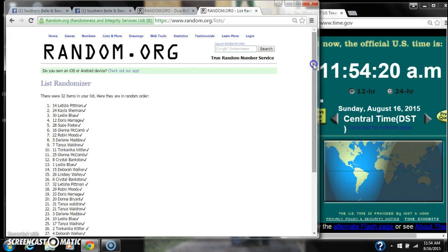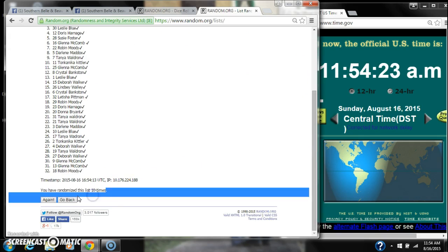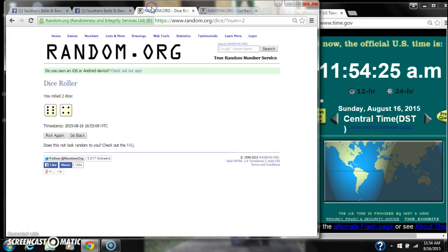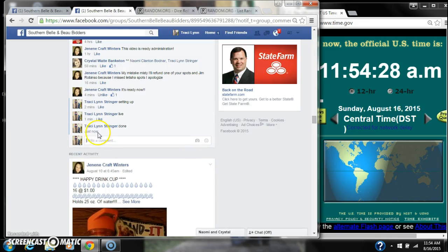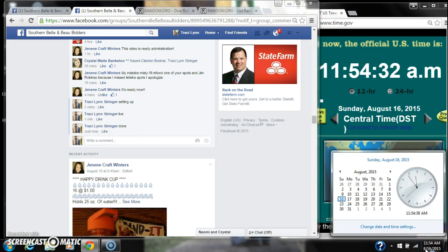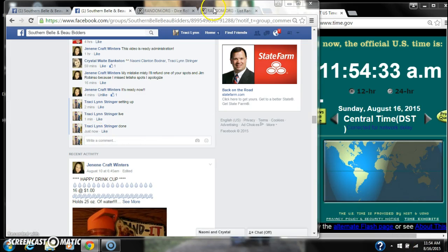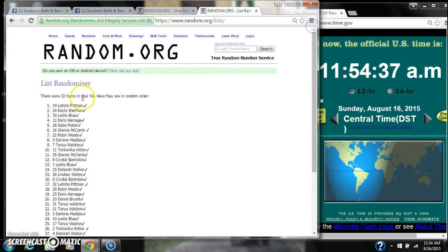32 items on our list. We randomized 10 times. Our dice didn't call for 10. And we are done at 11:54. Congratulations to spot number 14, Leticia Pittman.